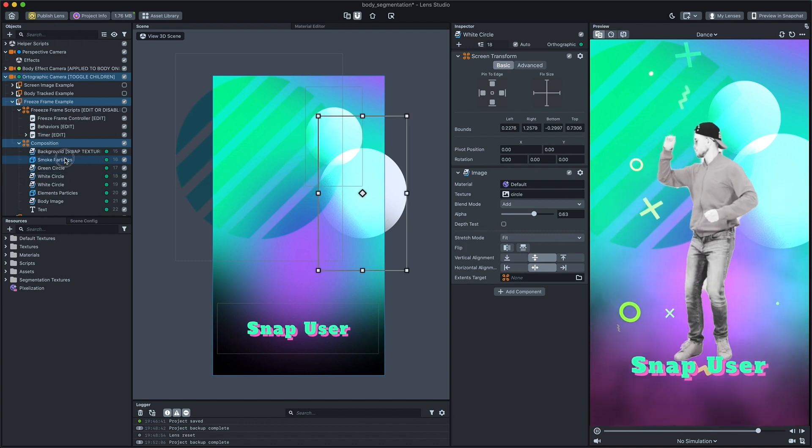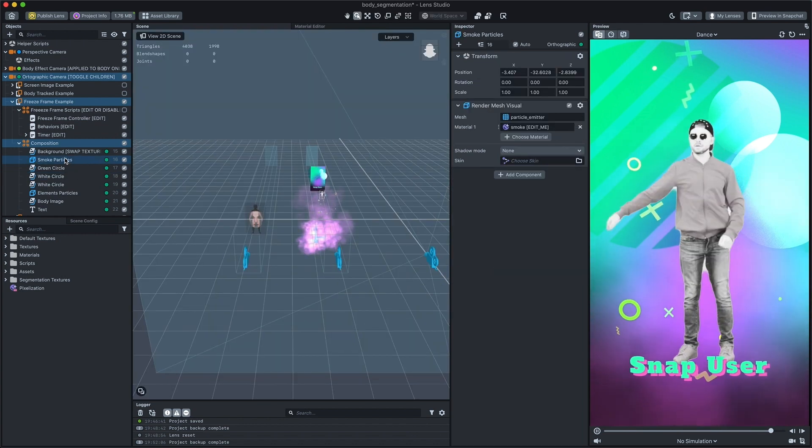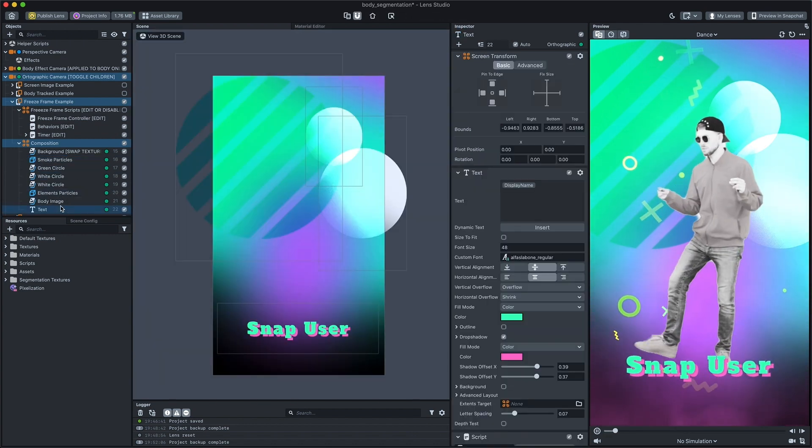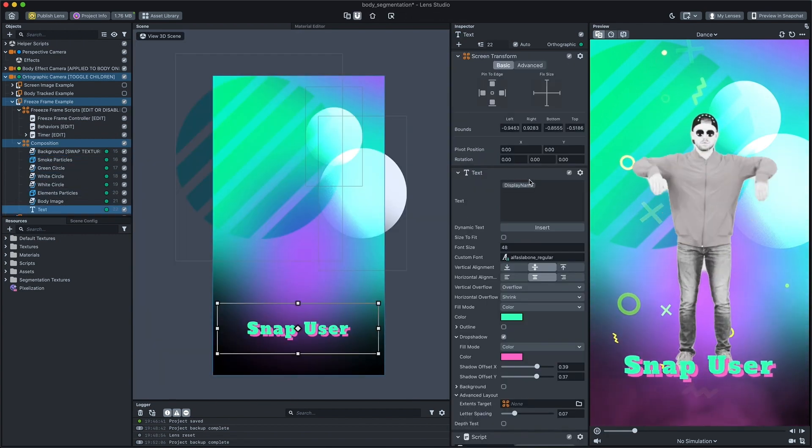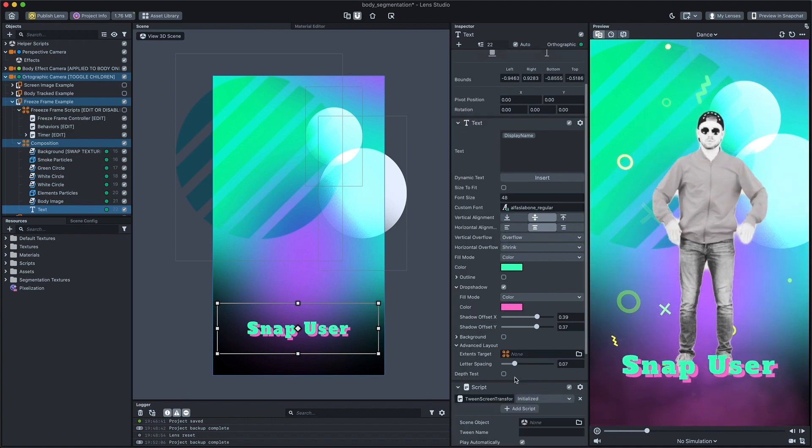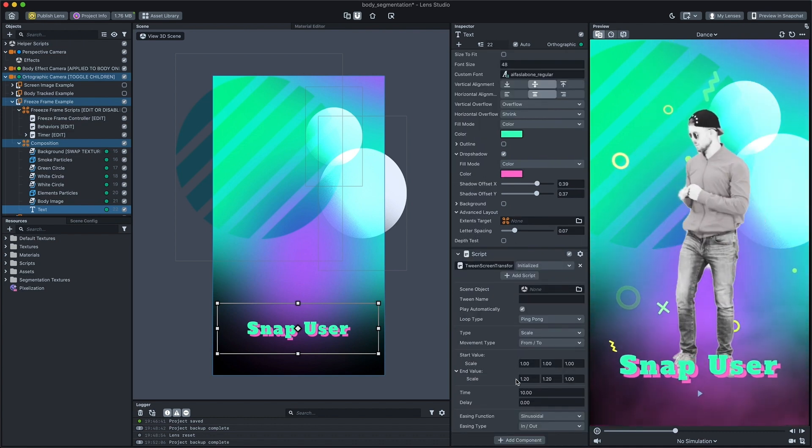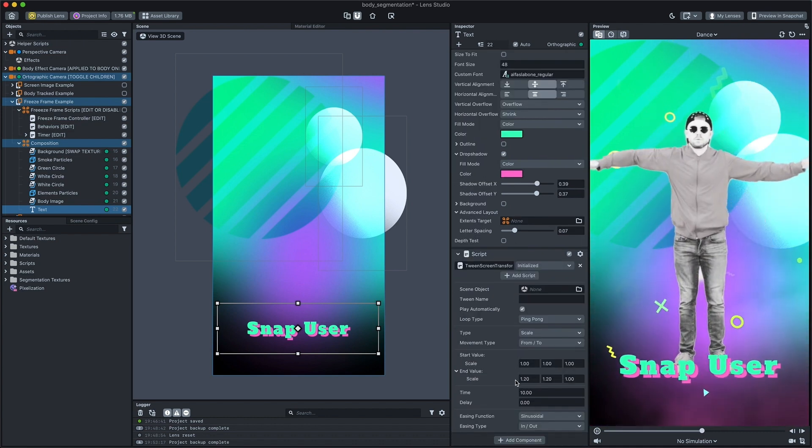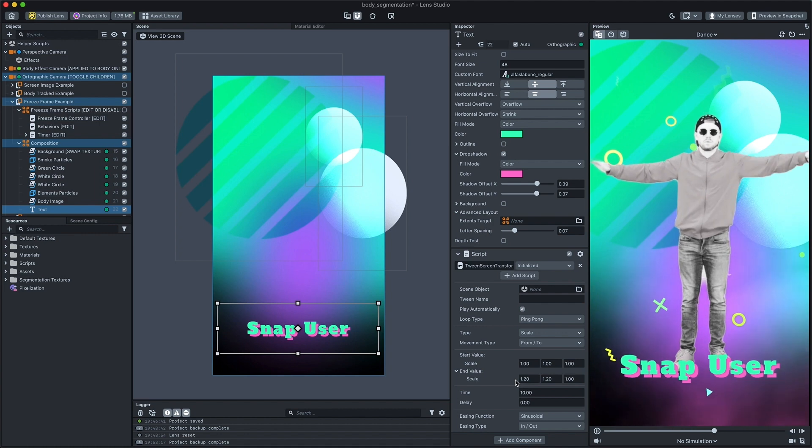As well as particles and tween scripts that will add movement to the composition after the frame is frozen. Try modifying each effect or making your own composition.